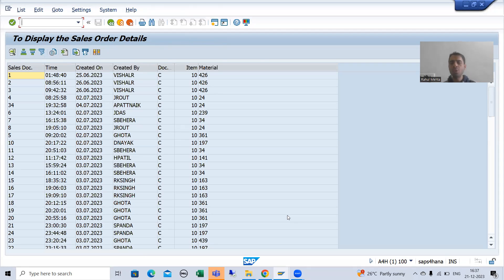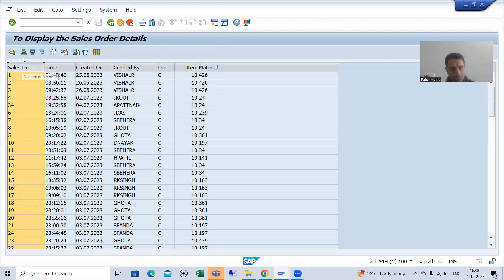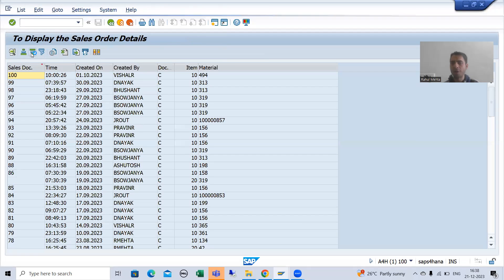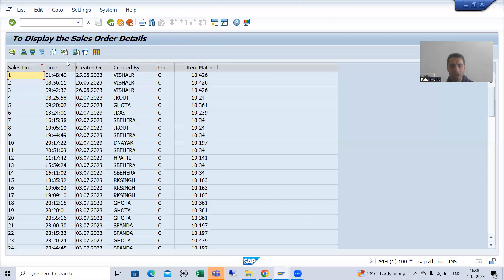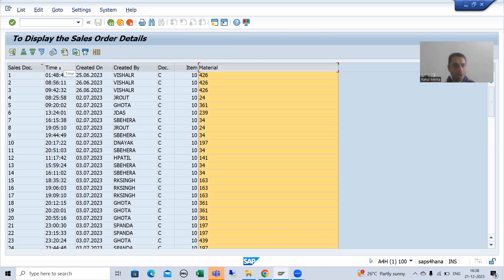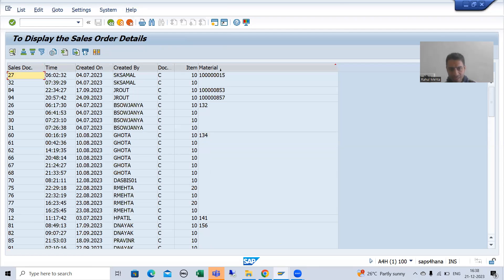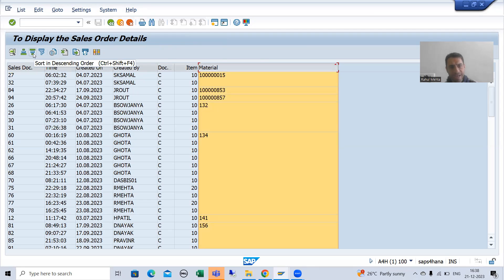Suppose if I want to sort based upon a particular column — as of now the sales document number data is displayed. I can sort in ascending order, or I can sort in descending order. Suppose if I want to sort based upon another column, I can put the cursor there — for example, sorting based upon material in ascending or descending order.